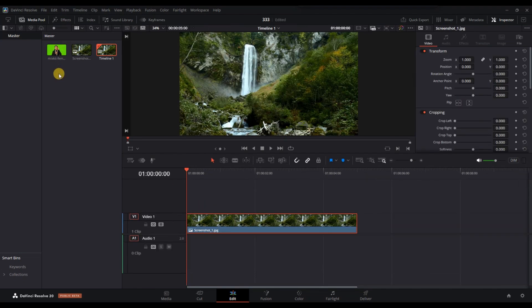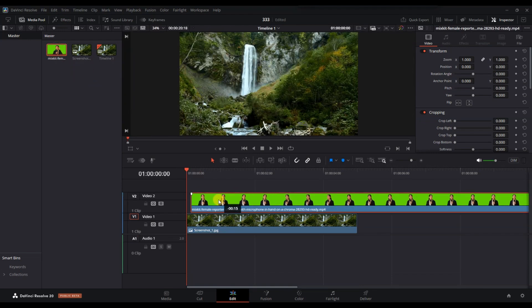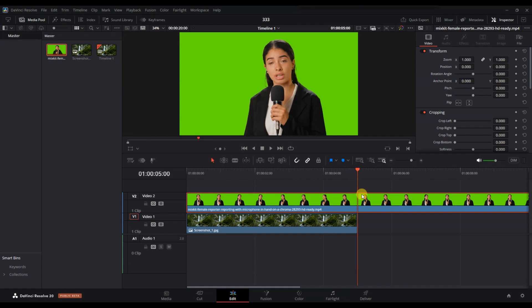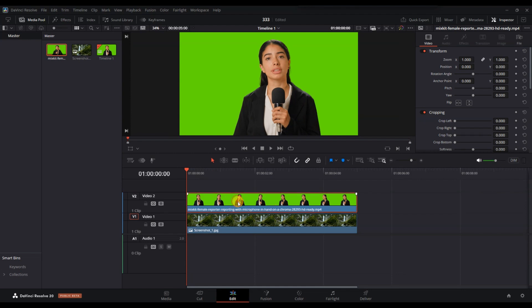Now add your main video on video track 2, right above the background image. If your video is not in the right size or shape, select the clip on the timeline. Go to the Inspector and adjust the zoom or position settings to fit it nicely over the background.